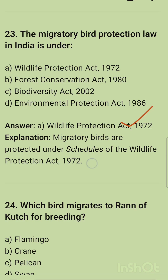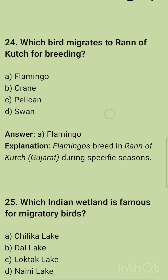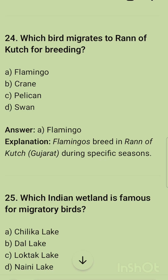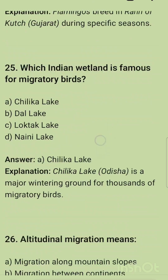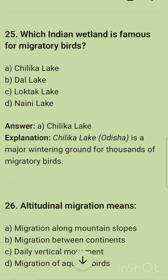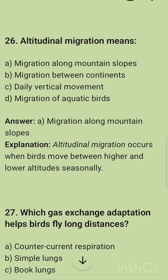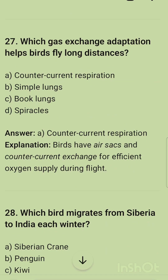Migratory birds are protected under the schedule of the Wildlife Protection Act of 1972. Which bird migrates to the Rann of Kutch for breeding? The correct option is flamingo — flamingos breed in the Rann of Kutch, Gujarat, during specific seasons. Which Indian wetland is famous for migratory birds? The correct option is Chilika Lake, located in Odisha. Altitudinal migration means migration along mountain slopes.